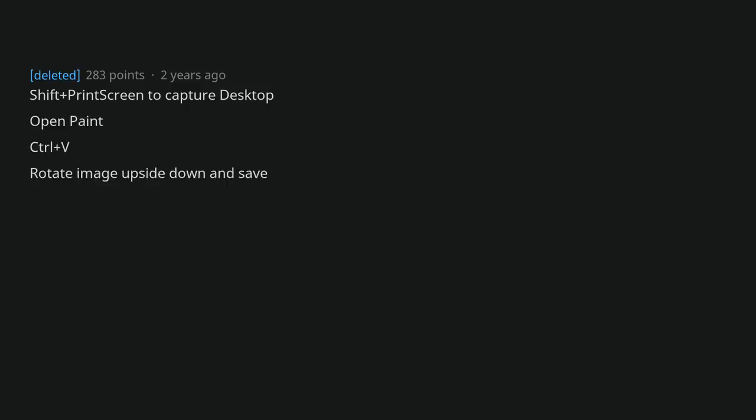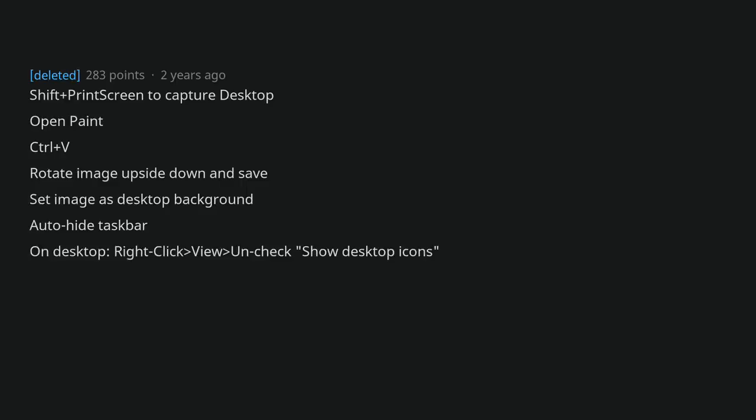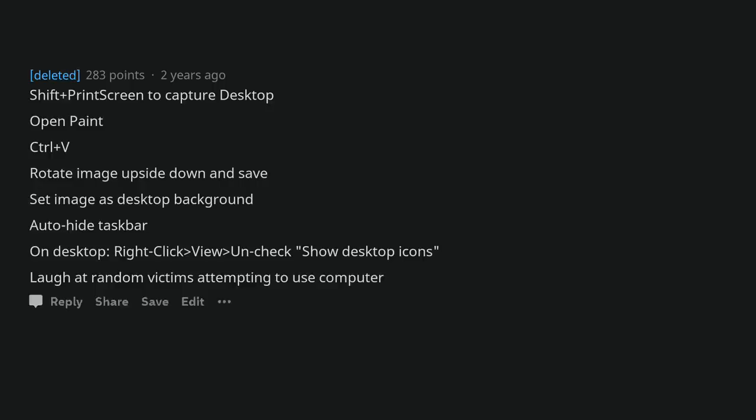Shift plus print screen to capture desktop. Open paint. Control plus V. Rotate image upside down and save. Set image as desktop background. Auto hide taskbar. On desktop, right click, view, uncheck show desktop icons. Laugh at random victims attempting to use computer.